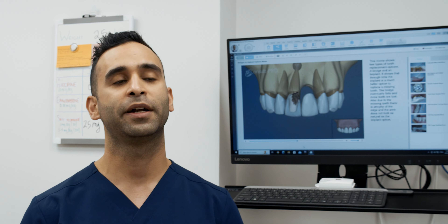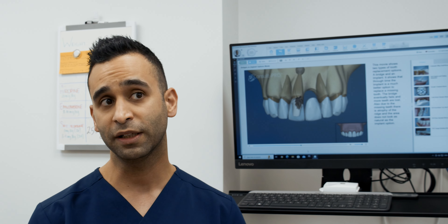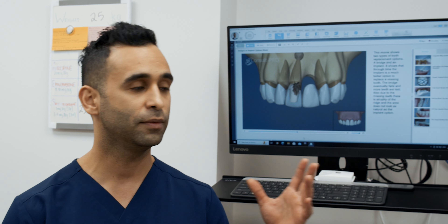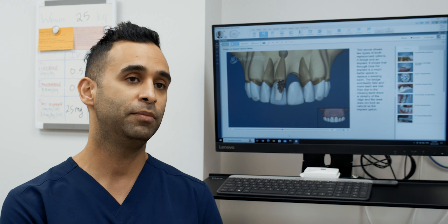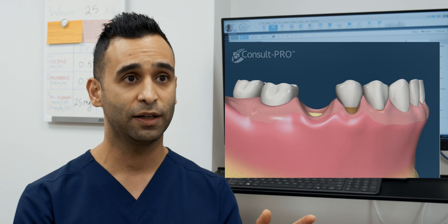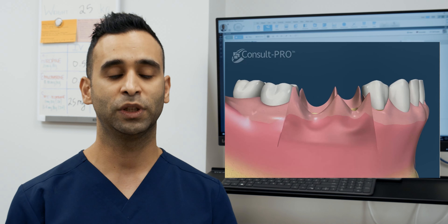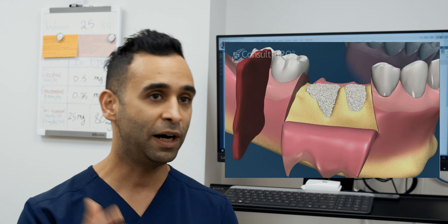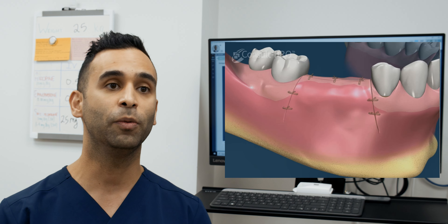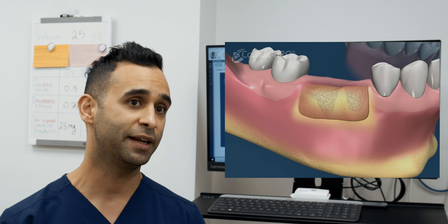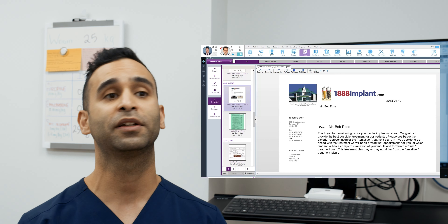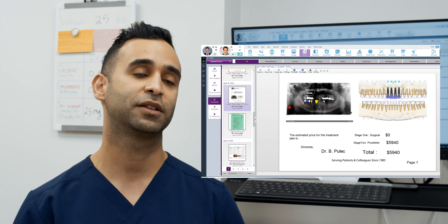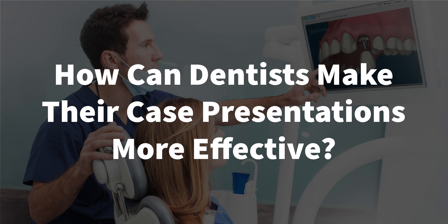How does ConsultPro help with case acceptance? ConsultPro is excellent for case acceptance because the patient really knows what treatment they're about to proceed with. Not only have I reviewed it verbally, but the ConsultPro program is showing them graphically what's involved. When a patient really knows what journey they're taking — whether it's one tooth, one arch, or their whole mouth — that helps them take the next step, relieves their anxieties, and answers questions they may have about the procedure.